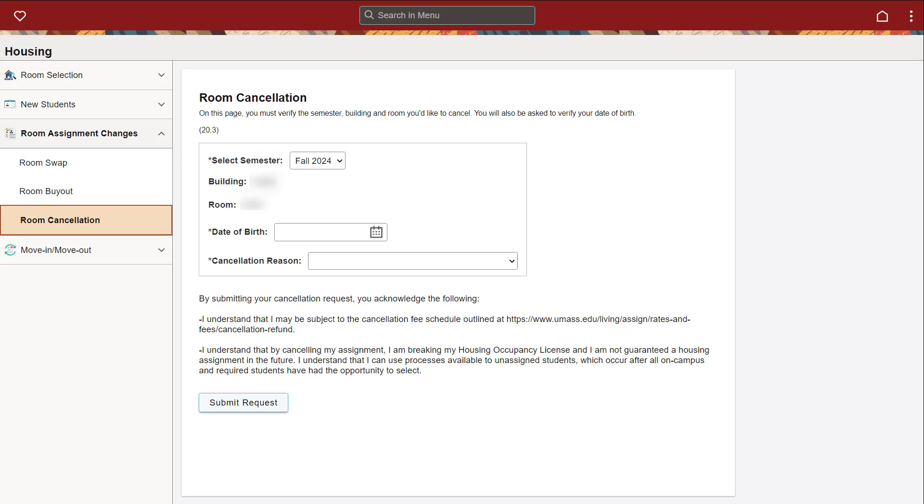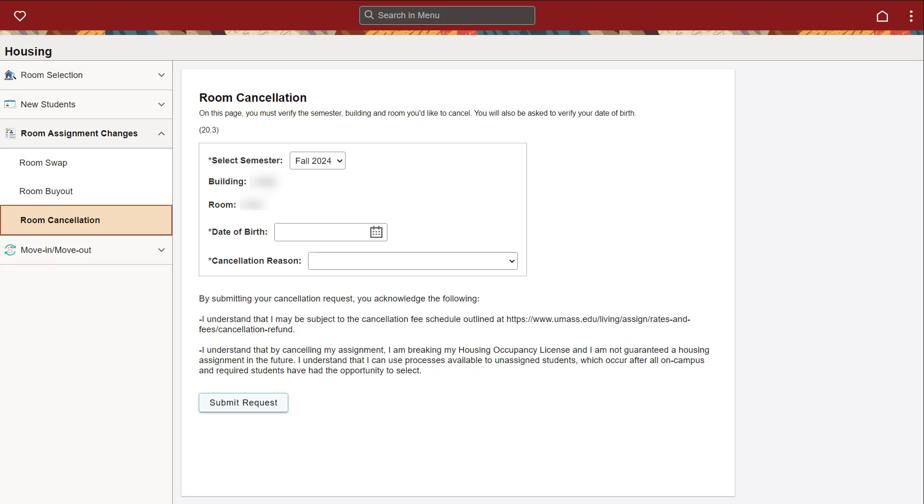If you choose a room but later wish to cancel it, use the Room Cancellation tab to select the semester you want to cancel for. Enter your date of birth and a reason for cancellation and submit the cancellation request. Note that if you cancel your room after the housing assignment period, you will be subject to a minimum of $500 cancellation fee.